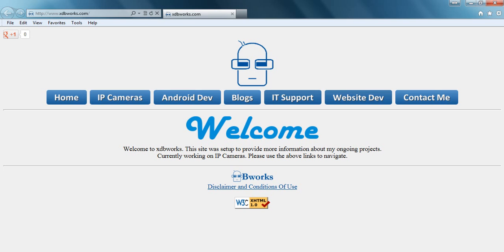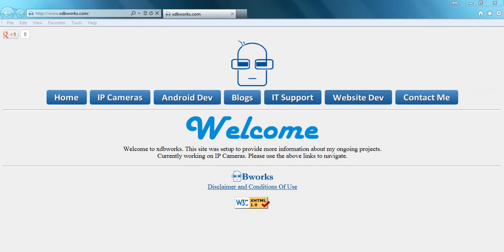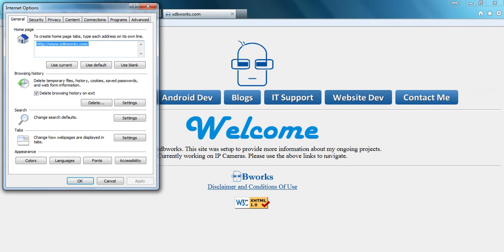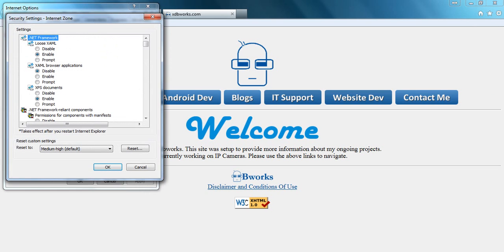I'm going to open it here and click on this gear wheel button, the Tools. Click on Internet Options, click on the Security tab, make sure you're on the Internet zone, and click on Custom Level.